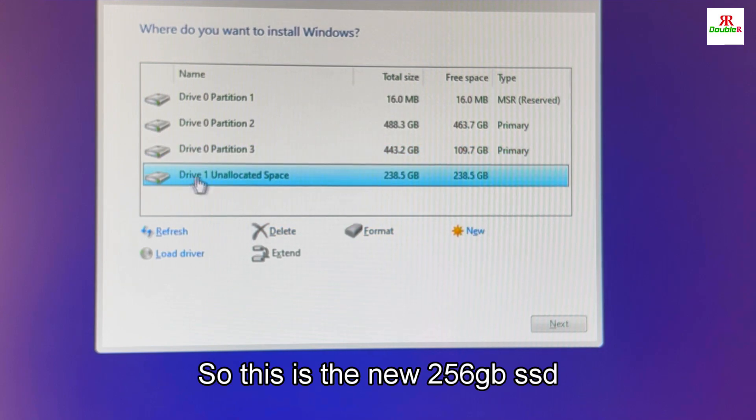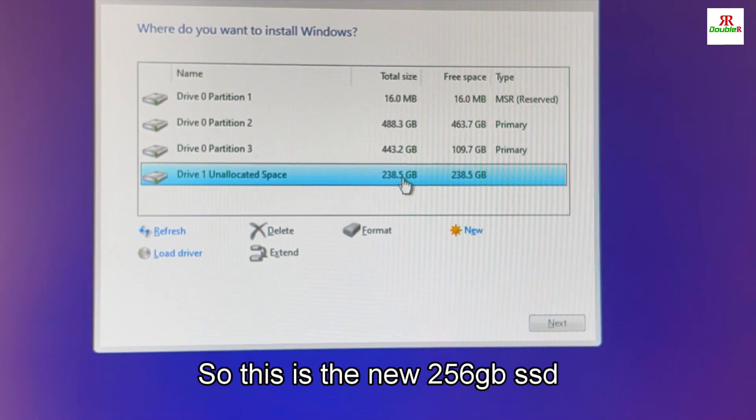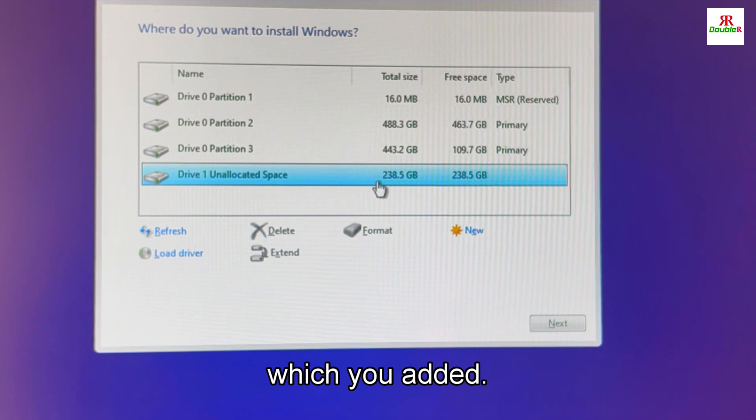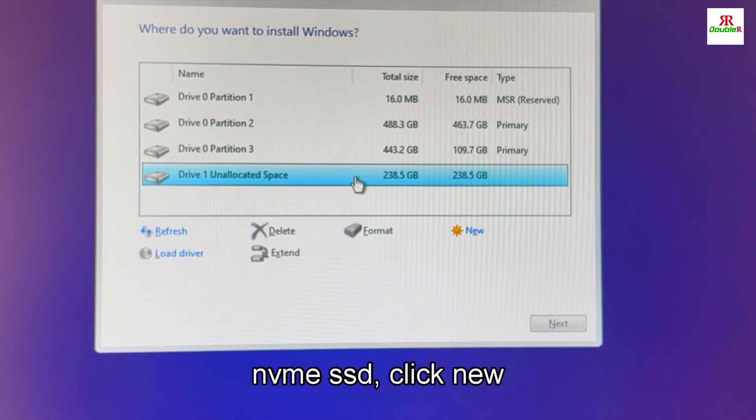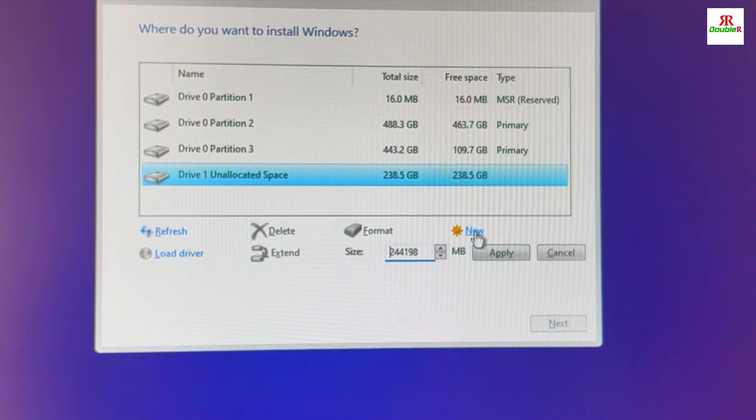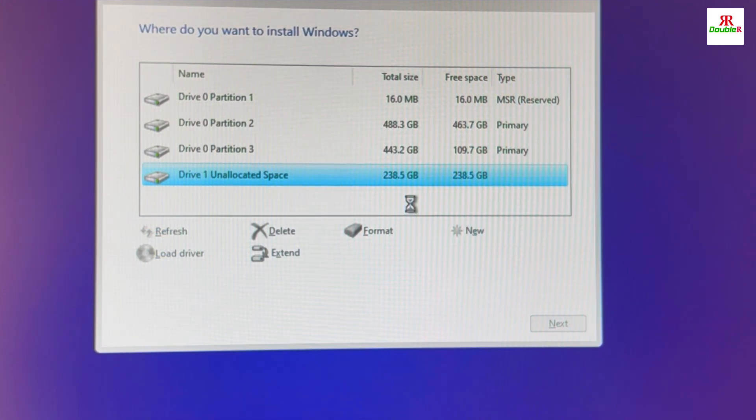This is the new 256GB SSD which we added. It is NVMe SSD. So click new, then apply.